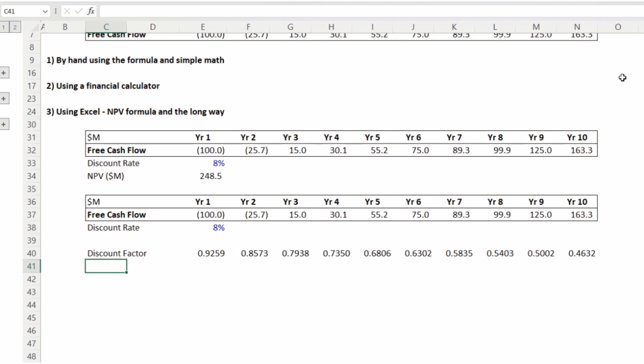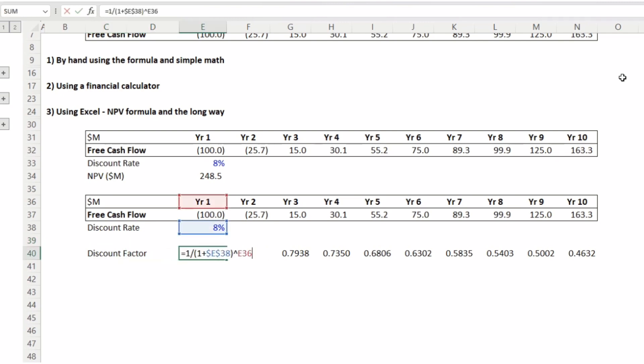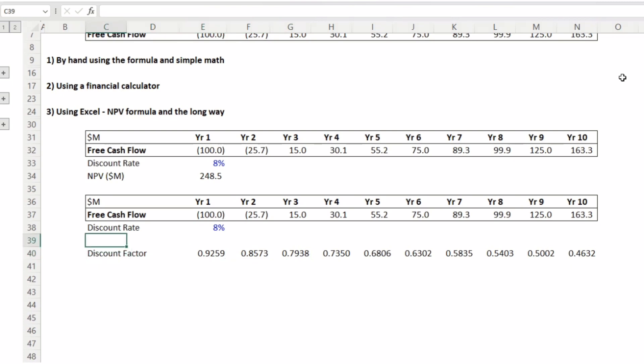One thing we addressed with the financial calculator was determining whether the discount period starts at the beginning, end, or middle of the year. Another option is to discount from the middle of the year. When you're building a DCF model, you usually discount from the middle of the year, meaning the free cash flow is assumed to come in or go out at mid-year.